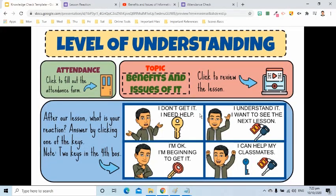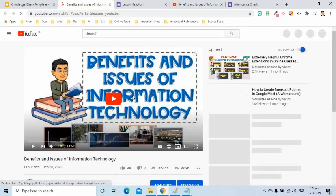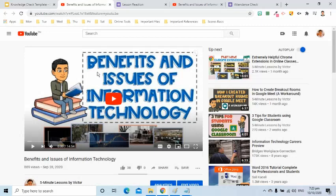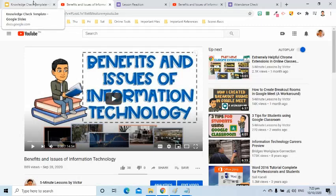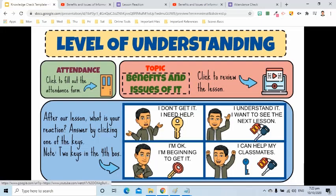The key in the second box will help the students to review the previous lesson. We can also reinforce the lesson by adding other reference materials that will help them understand the lesson better. The third key will direct the students to the next lesson. Suppose this will be the new lesson.